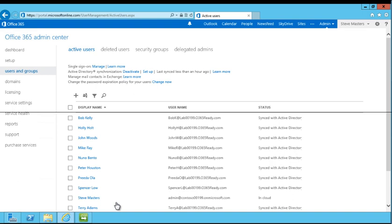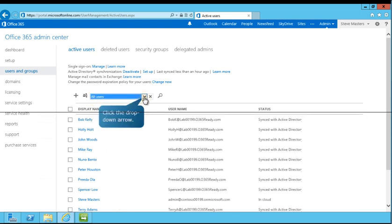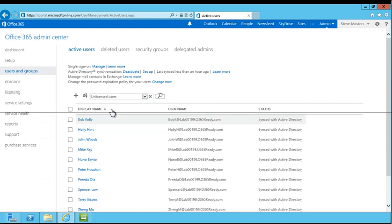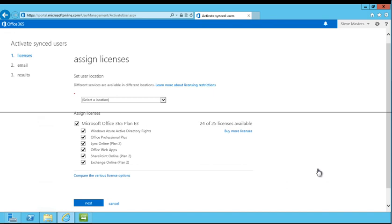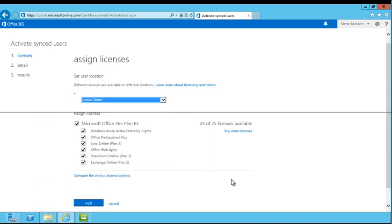Next, you'll see how to filter the user list and activate Office 365 subscriptions for users in your organization. First, follow the on-screen prompts to filter your user list to show only unlicensed users. From here, you can quickly assign Office 365 licenses to multiple users. Select Activate Synced Users. Next, set the user location for the selected users. Indicate the type of license to be assigned to these users from the list of available licenses. For the purposes of this guide, leave the current plan selected and click Next.